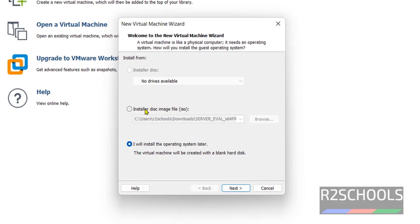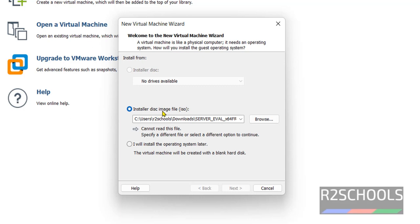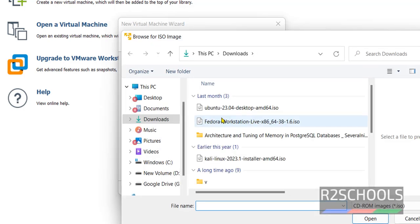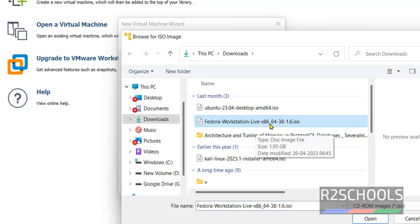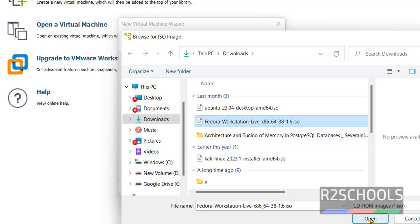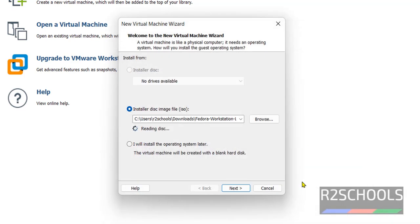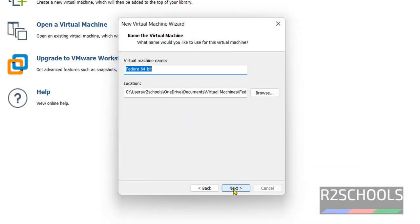Then click on Installer disk image file. Then browse. Select the Fedora Workstation Live x86-64 38 ISO. And click on Open. Then click on Next.